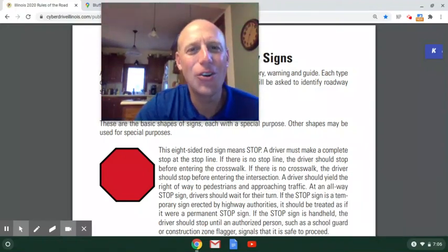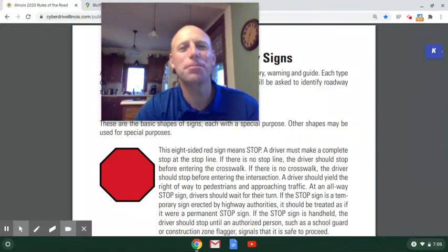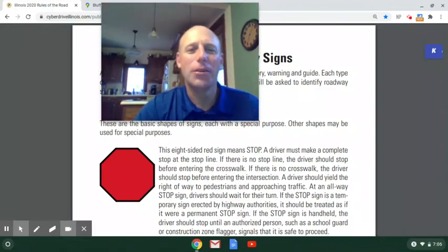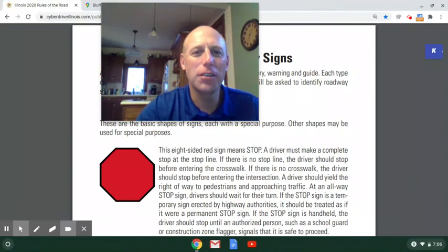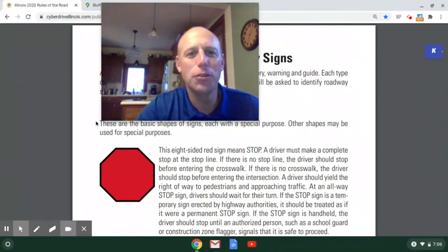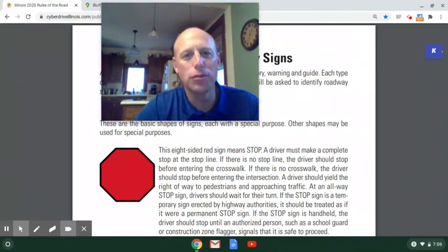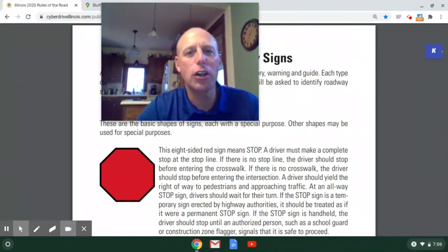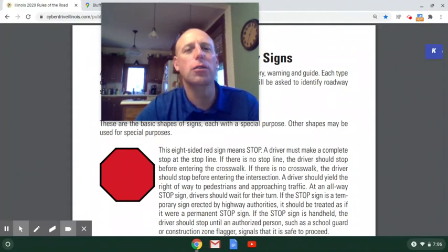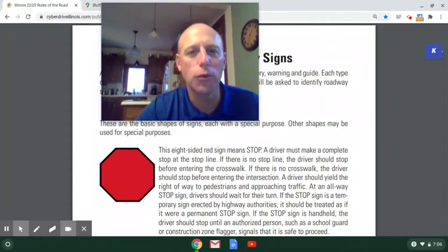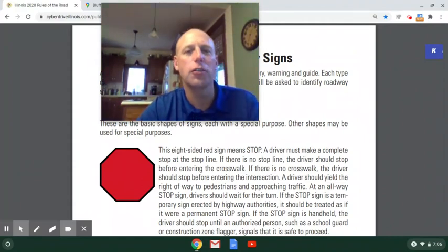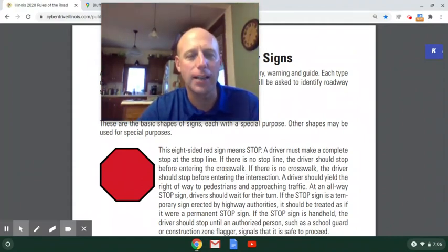Hello, Drivers Ed people. We are coming to you today to continue our discussion of the Rules of the Road book. We are inching closer and closer to you being ready to take your permit exam.